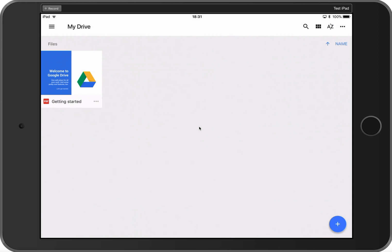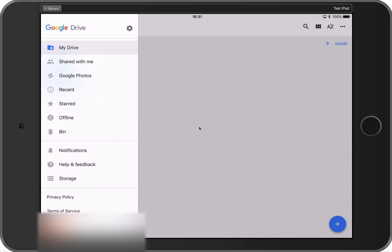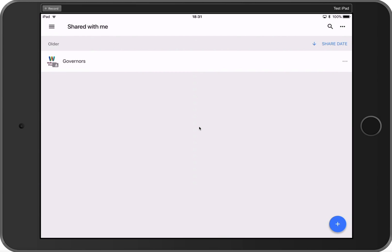Once you've logged in with the credentials you've been provided, tap the options key in the top left-hand corner and you will see an option for Shared with me. Tap that and you'll be taken to the Shared with me area. From there, you should see the folders which have been shared with you.